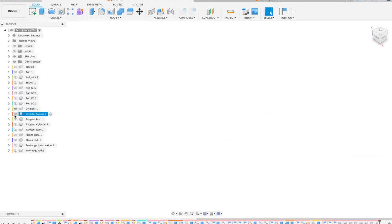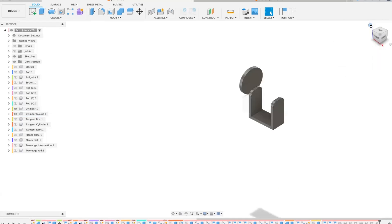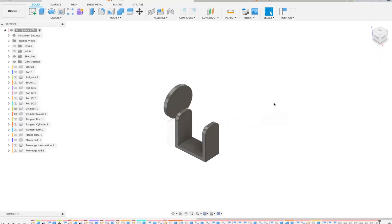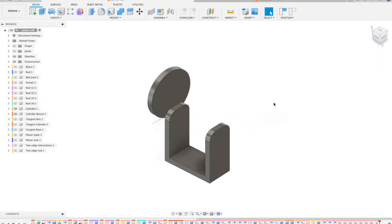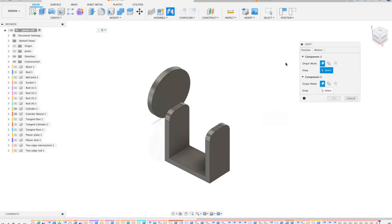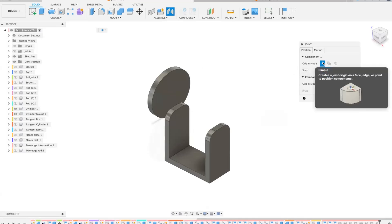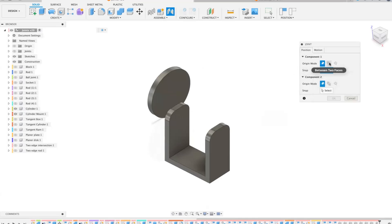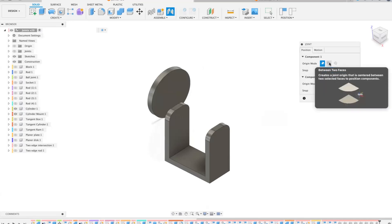We do a cylinder and a cylinder mount. So sometimes when you do a joint you want to use a different type of origin mode. So far I've done simple but you have an option between two faces.